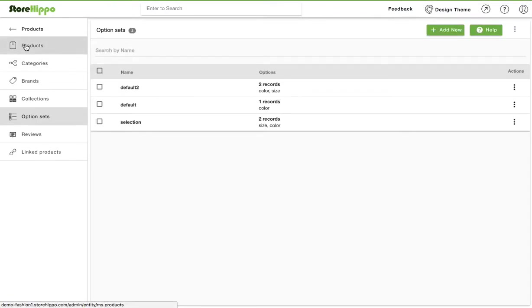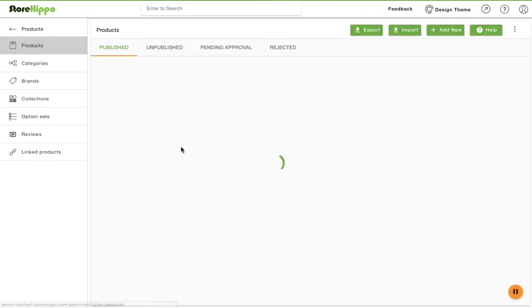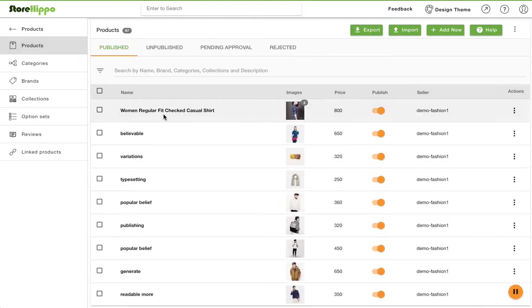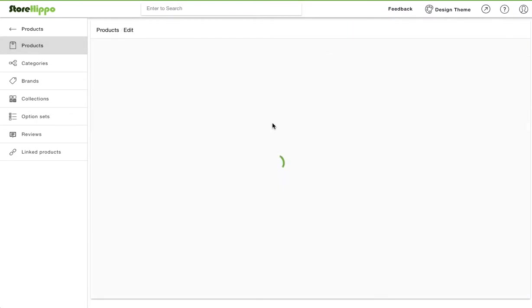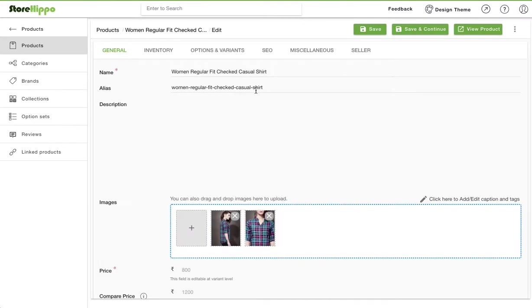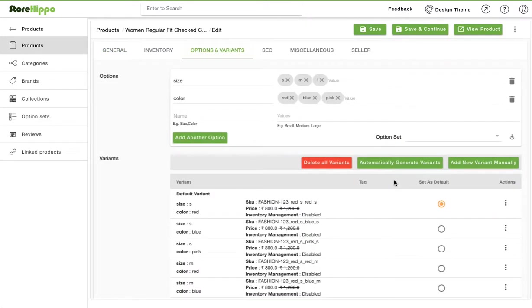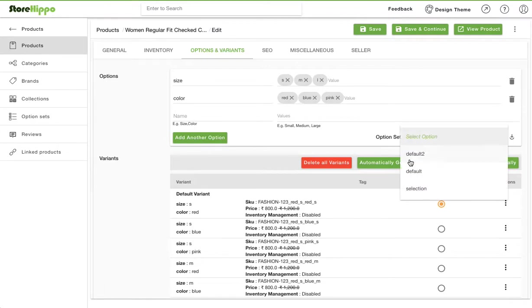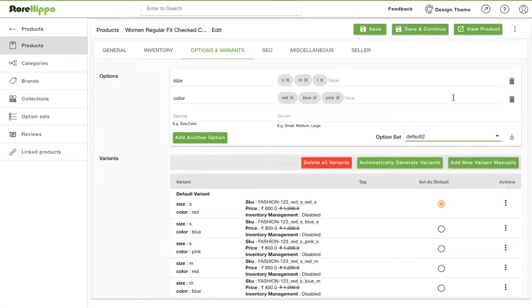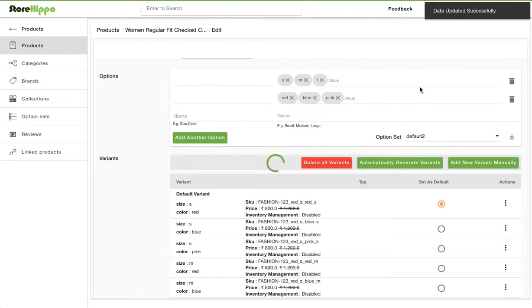Now let's go to our product and use this option set. Choose the option set default from the drop down. Now save the product and view the product page.